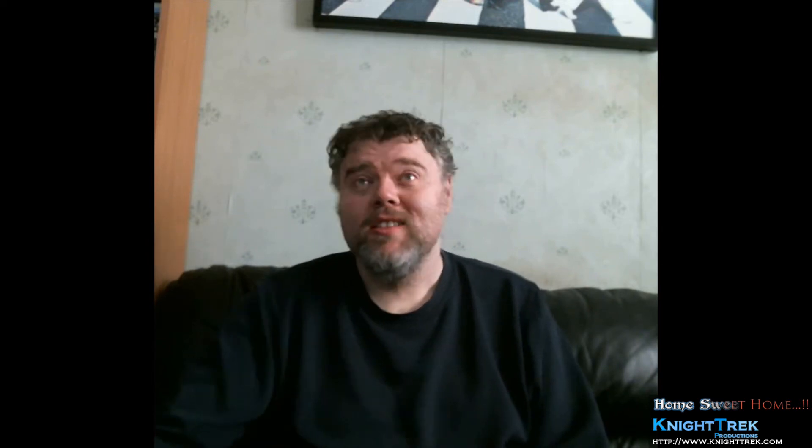So the question was: how can you be doing CGI for 20 years and for this game to look so terrible? It looks like something from 1995. It's always good to get feedback, be it good or bad. It would have been nice if the very first question had been a positive one — I was a little disappointed that the first question was taking a pot shot at the look and feel of the game. But there is an answer to it, and as I said I already corresponded with the person on this, but I will answer it here too.